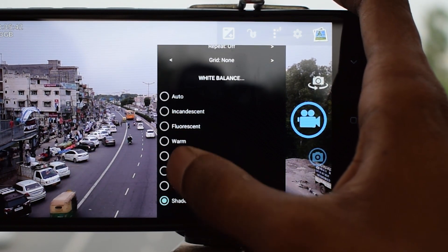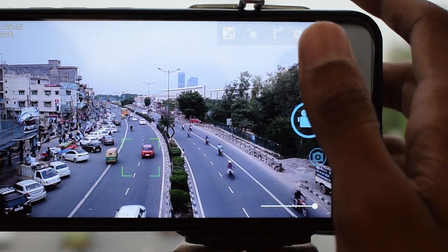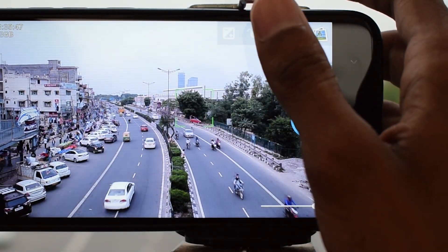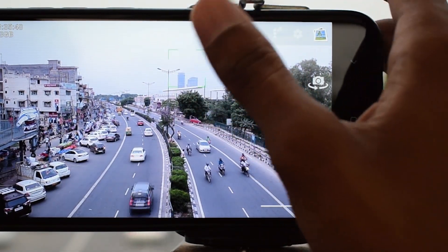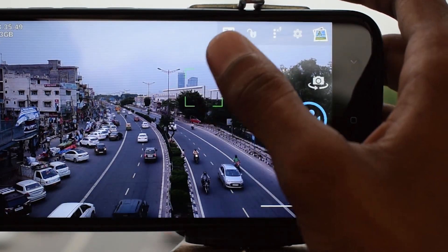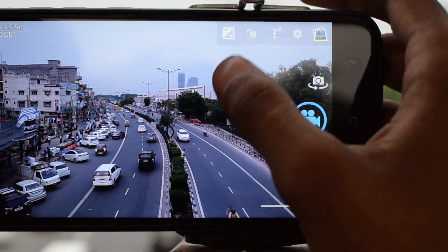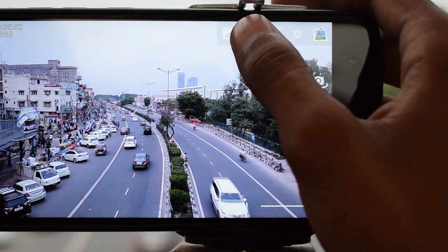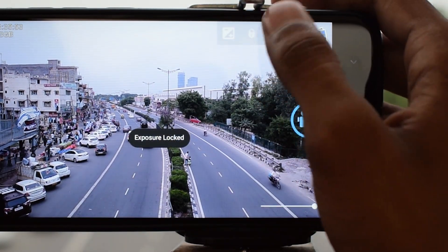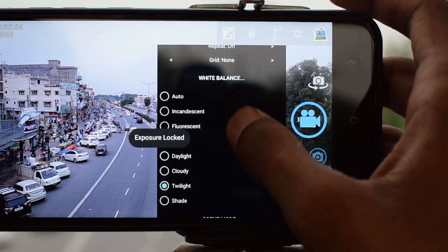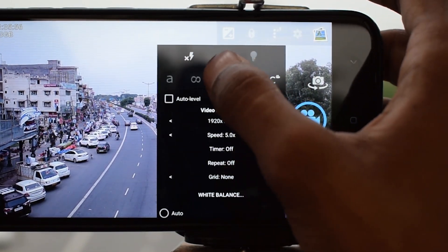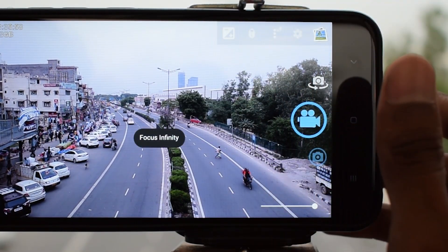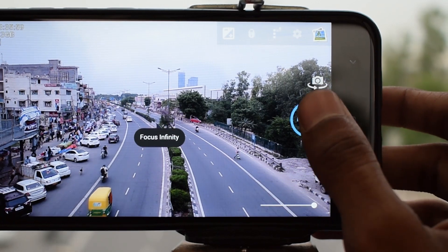Then we will set the exposure of the video by tapping on different areas of the frame. Once you are happy with the exposure, lock it using the lock button. Finally, we will lock the focus or set it to infinity. That's all — just start recording the video now.